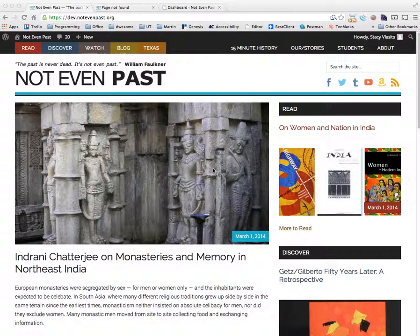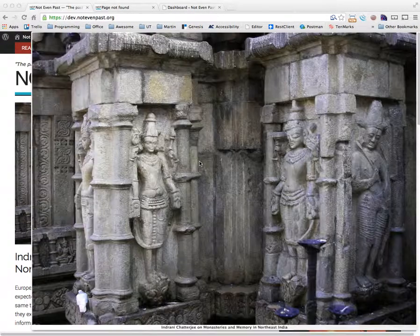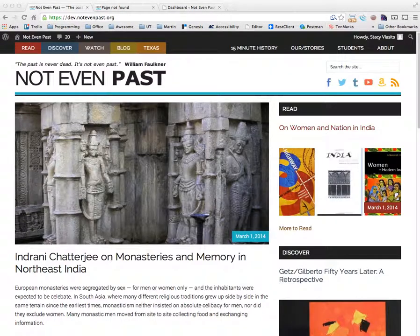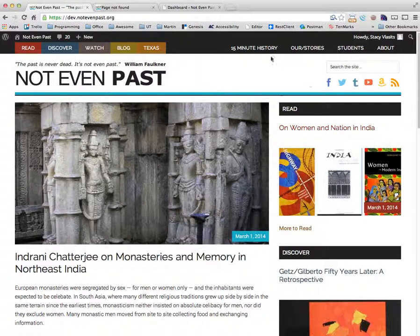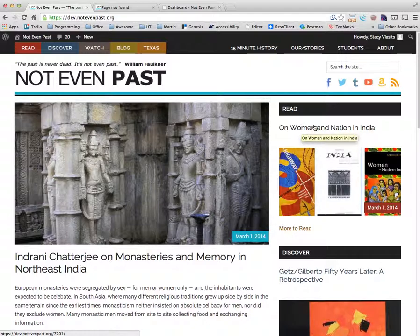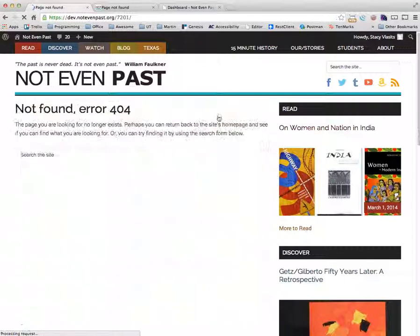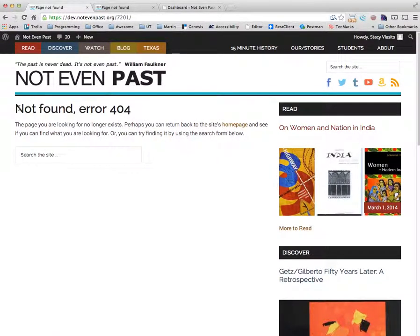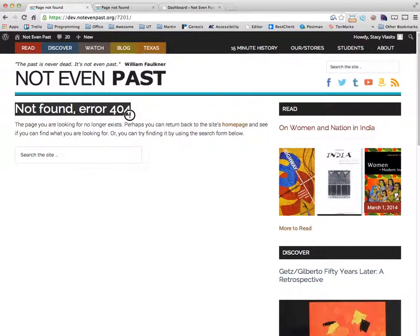This video explains why sometimes permalinks in WordPress don't work. Specifically, it explains why when we click on this title here, we get a not found error.